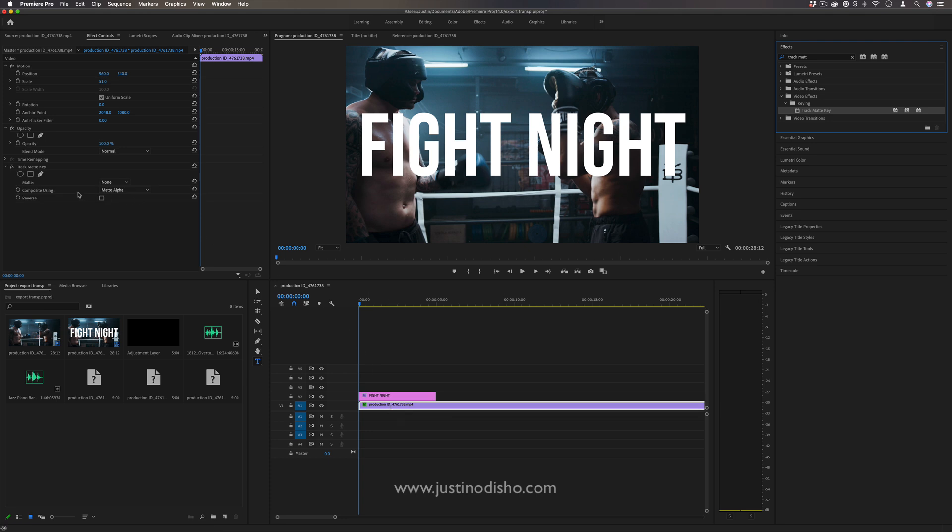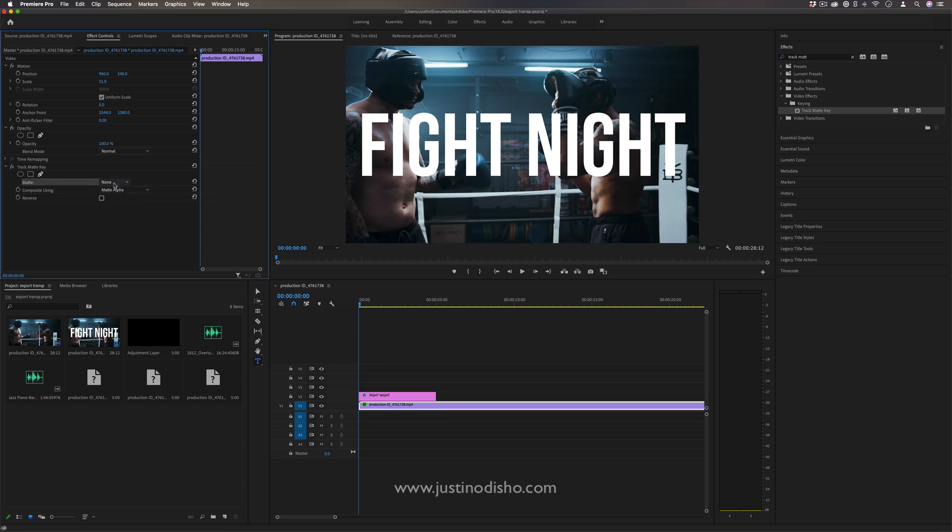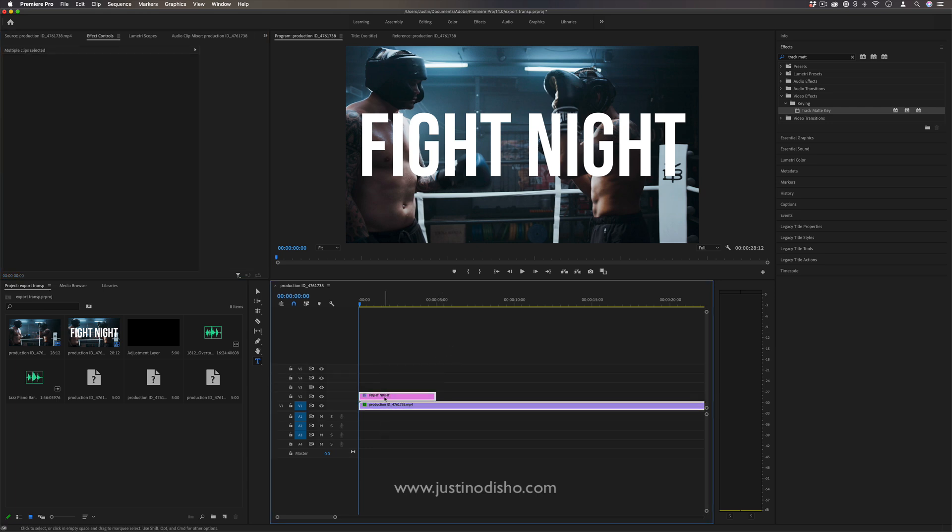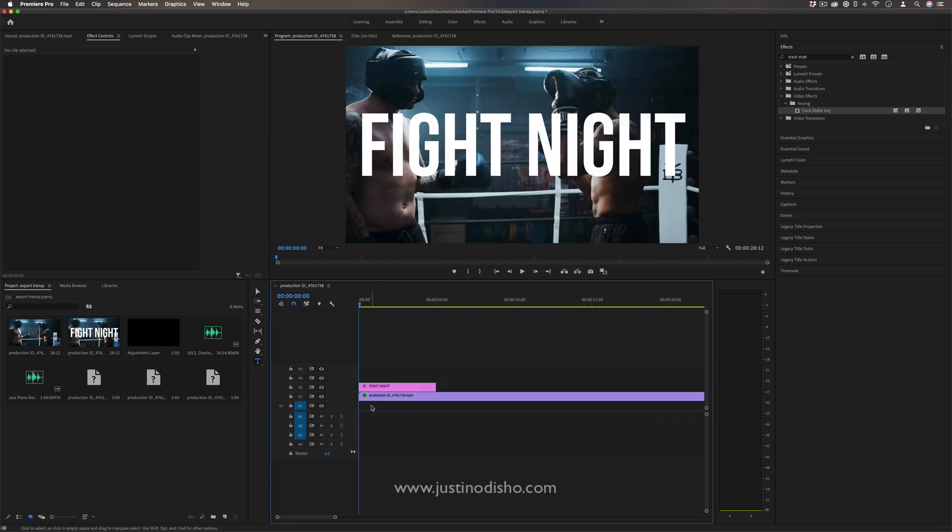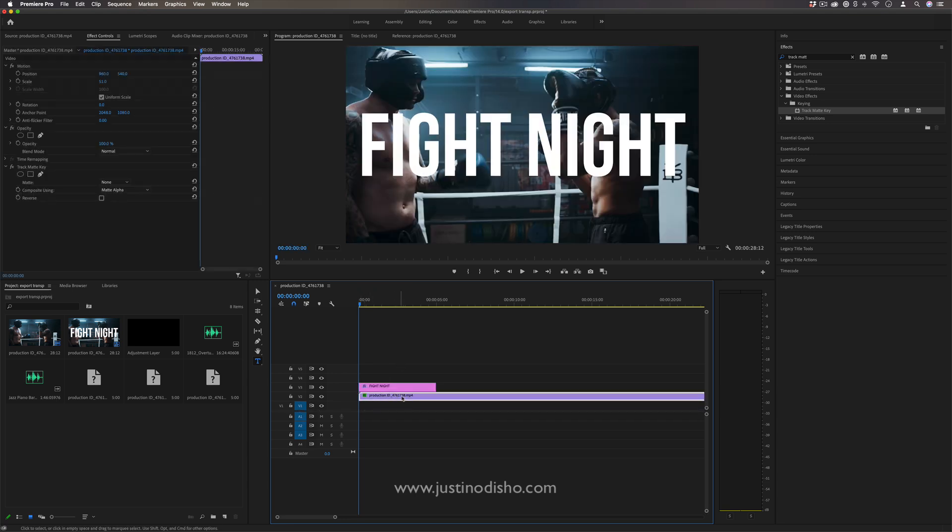It's going to ask me what layer to use as the matte, and I can choose any of my video tracks. I'm actually going to make room for one more track. So I have an empty track one, the video clip on track two,